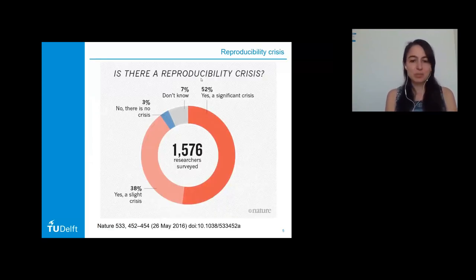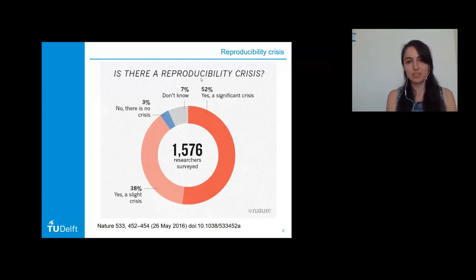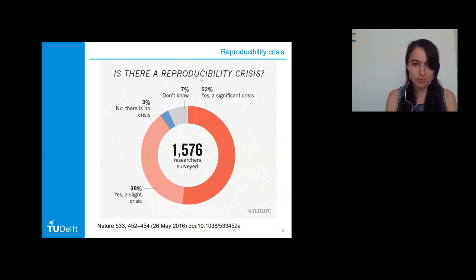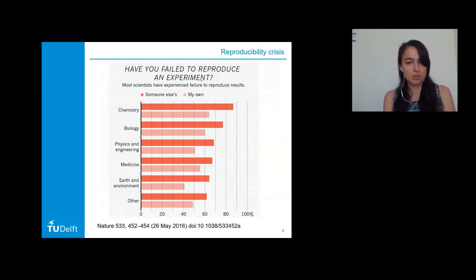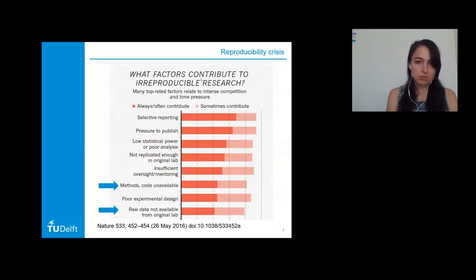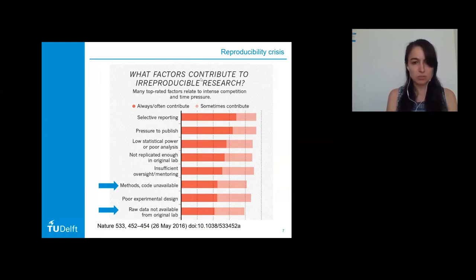Regarding reproducibility: according to a recent survey carried out by Nature, almost all participants said yes, there is a reproducibility crisis, and around half said it is a significant crisis. When asked whether they had ever failed to reproduce an experiment themselves, we see that in biology, for example, people had difficulty reproducing not only other people's results but also their own results.